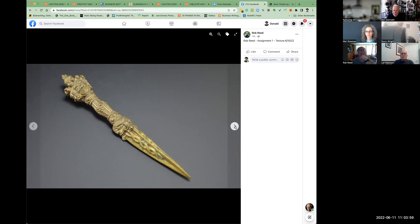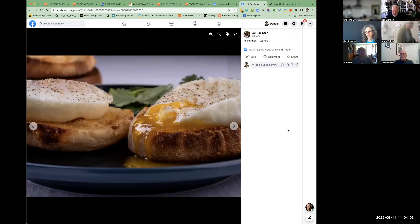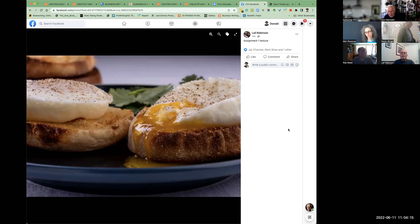Bringing the softbox in closer will eliminate some texture because it's a softer light, but as it wraps around all the facets it will give you more texture on this side. You'll have to finesse it a little bit. With those softboxes you're going to have to get used to adding contrast — it's a very non-contrasty light, so you'll have to add contrast to almost everything.